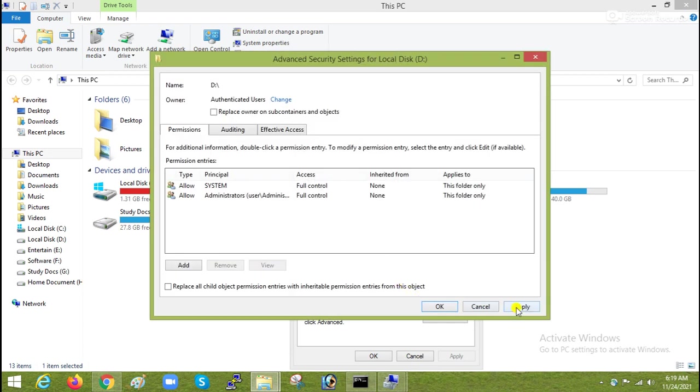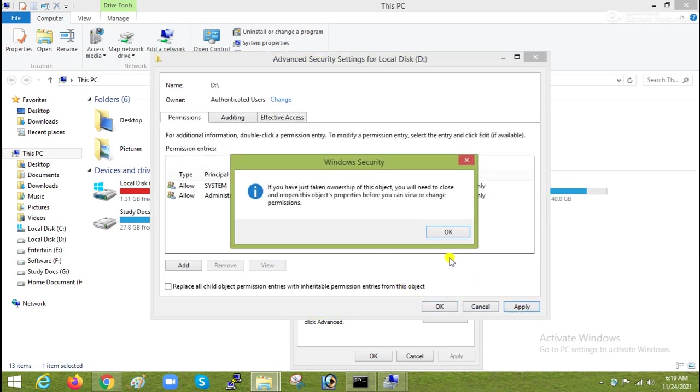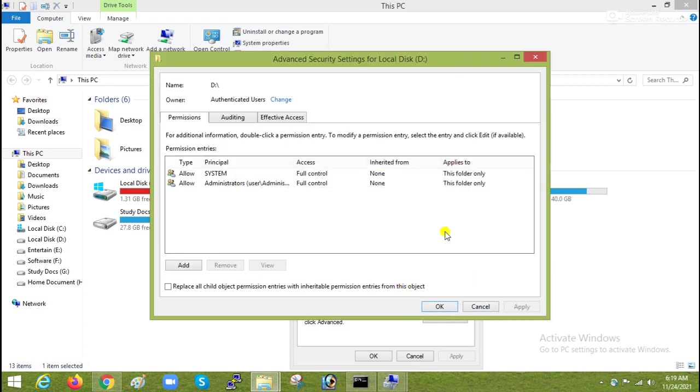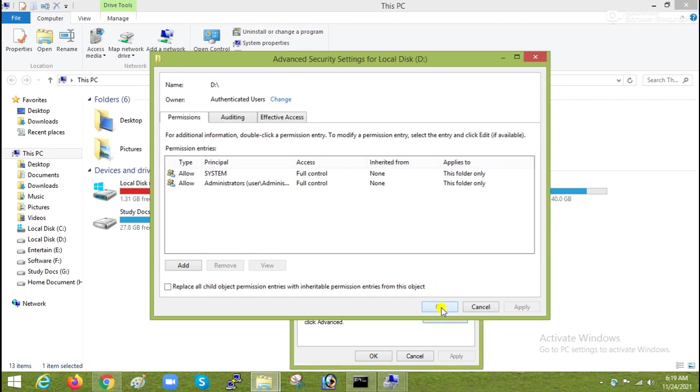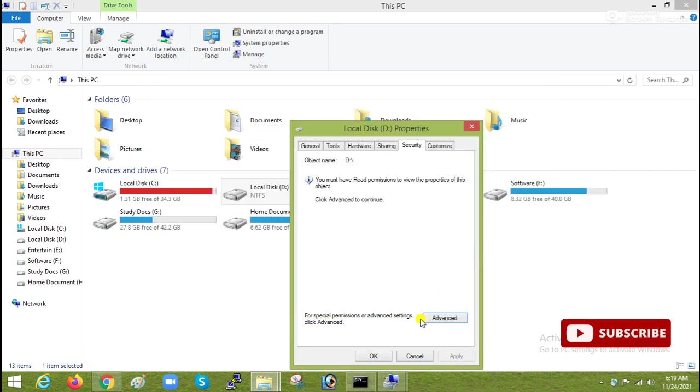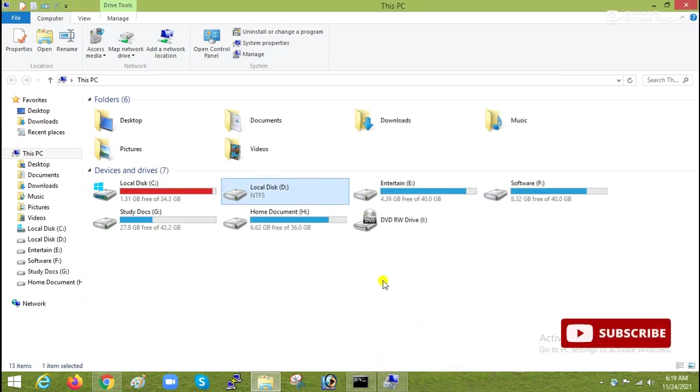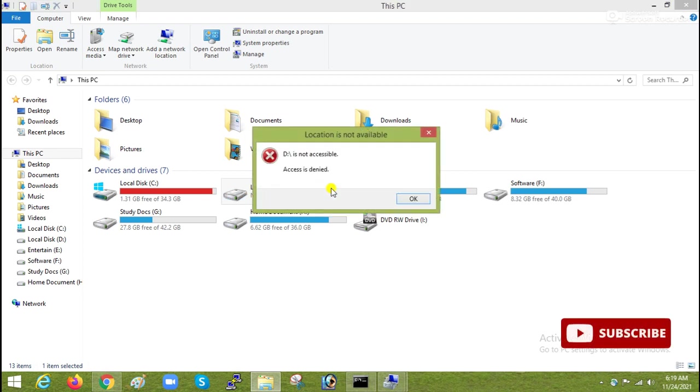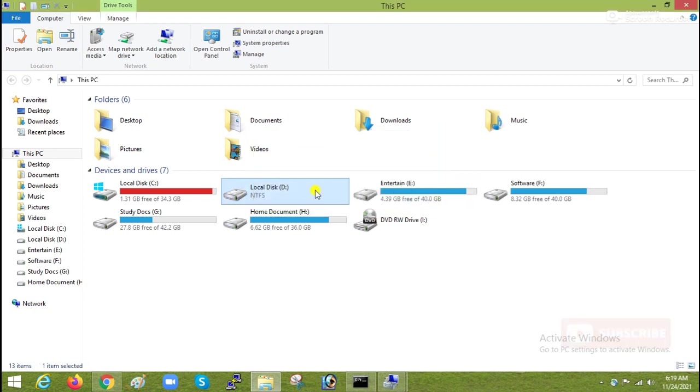Then apply, then ok, then ok, then ok. Now try to access, still it is giving the same error.